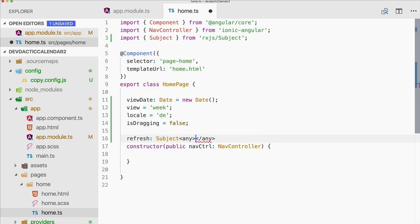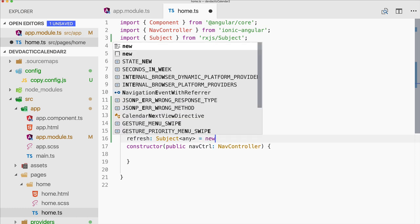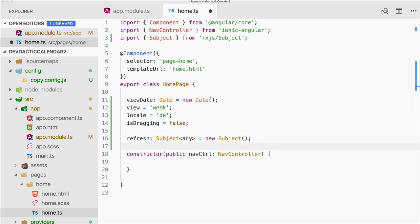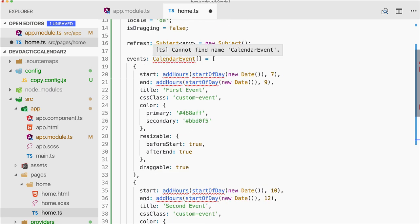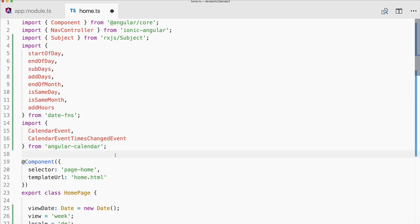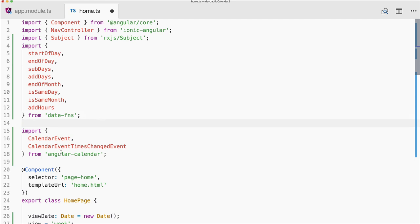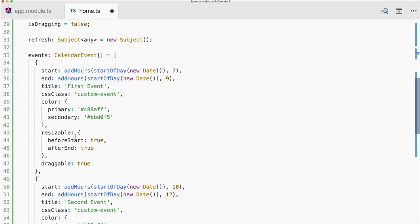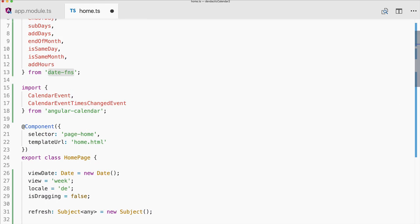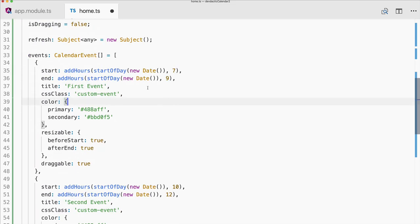We also need a new Subject, because we'll tell this Subject to refresh and then the component will reload. Our calendar component depends on this Subject. Then you need of course your event source. I've created some dummy events — you can see there are some missing imports which I'll fix in a second. We import some stuff from angular-calendar and then a lot of functions from date-fns, which are used within the component.